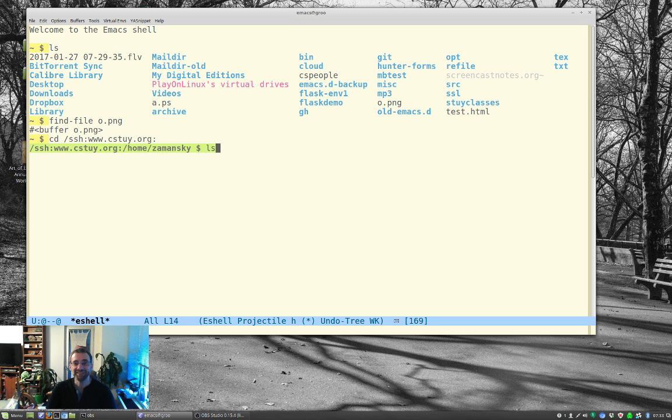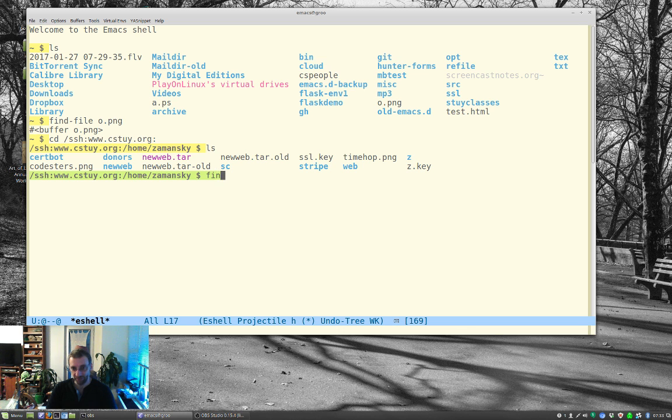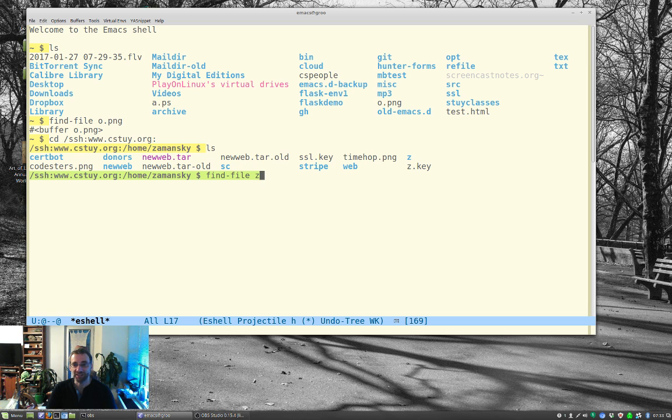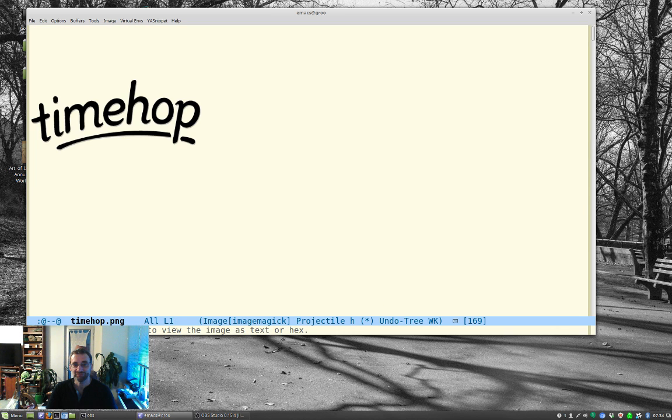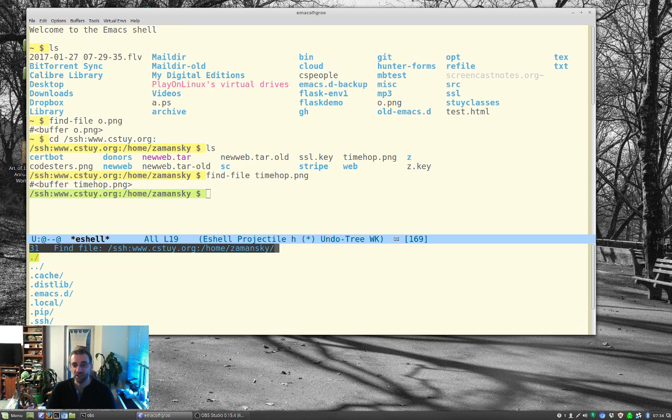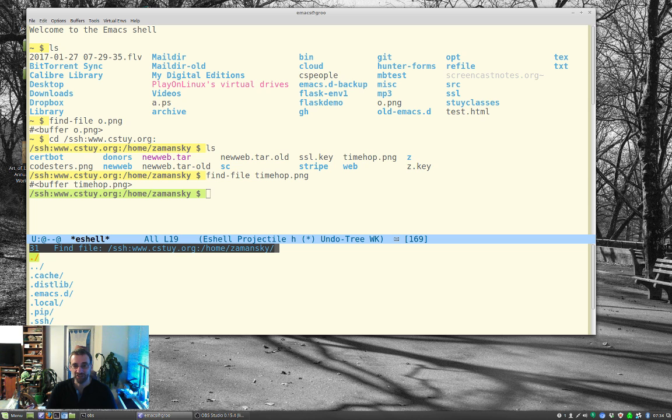I can cd into a remote directory. And now if I find file z dot, which one did I do, timehop, I'm getting it remotely, I'm editing it remotely.